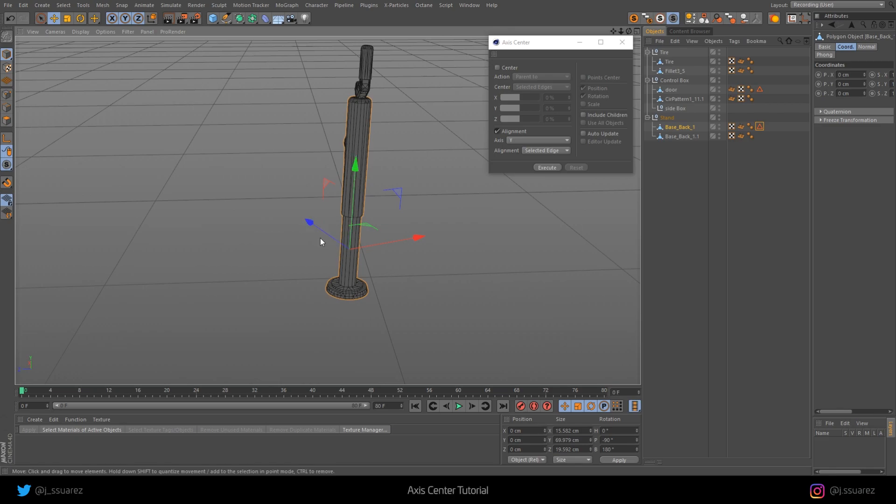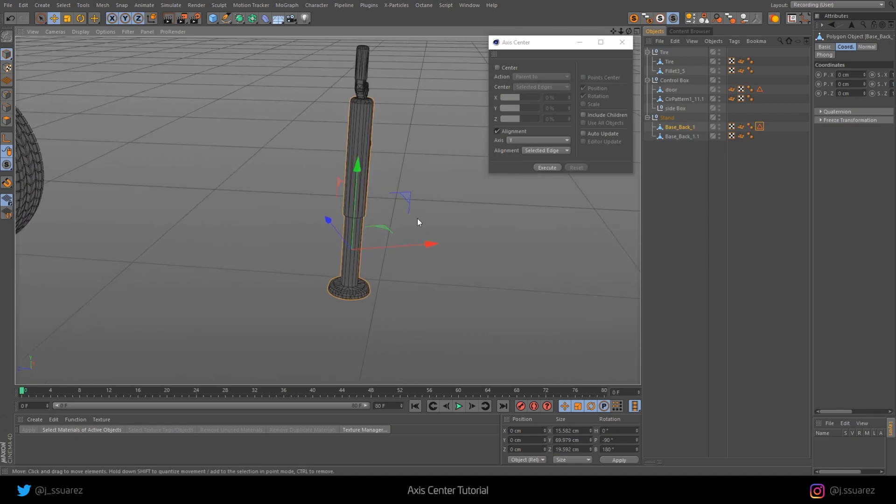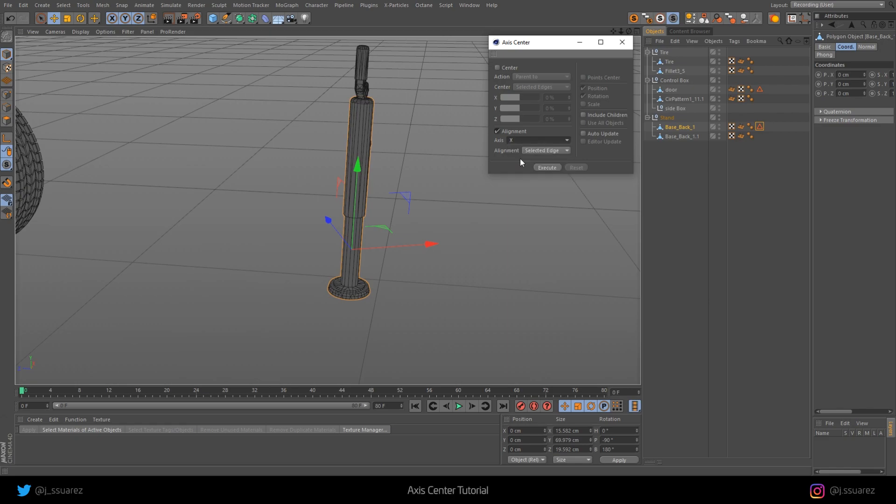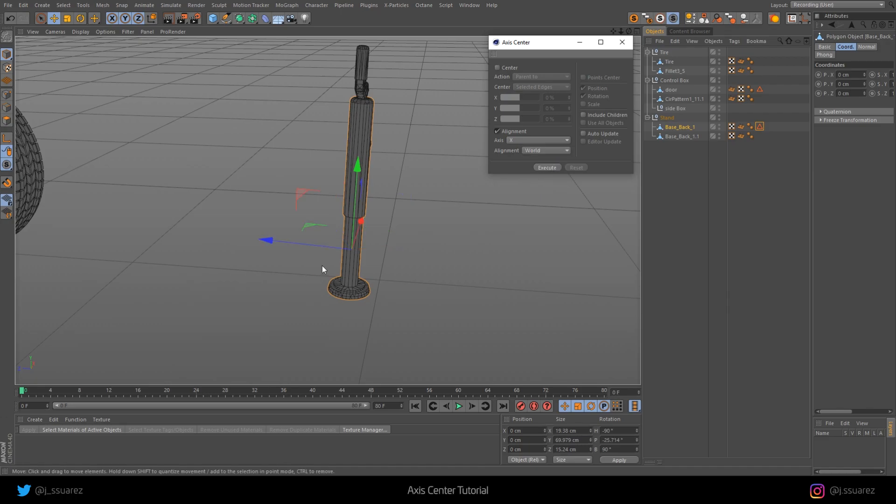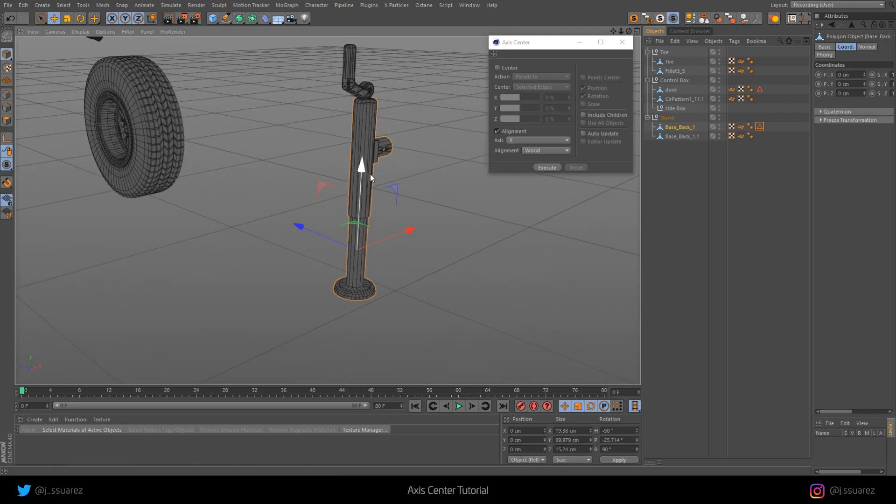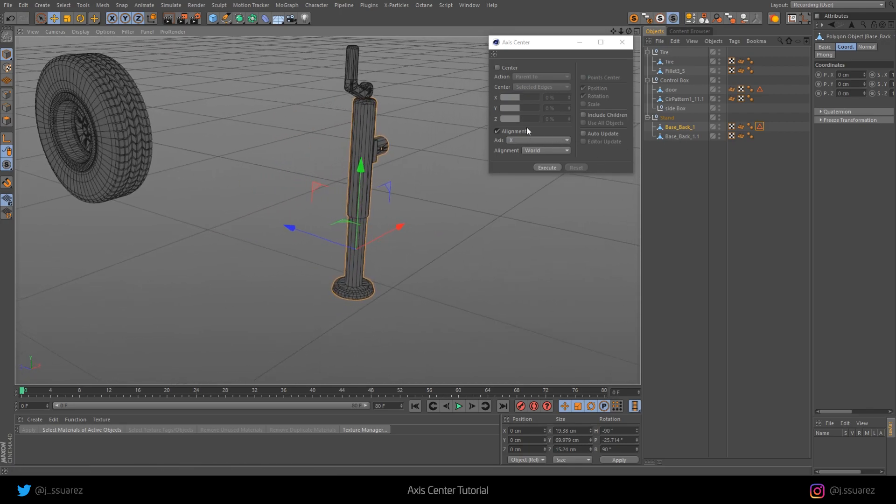If we want to take it another step further, we can actually align this axis to the world coordinates too. If we already have the Y axis aligned, let's select one of the other axis, let's do the X axis and go to World and Execute. Now, if you look at this icon here, everything correlates to the world axis.